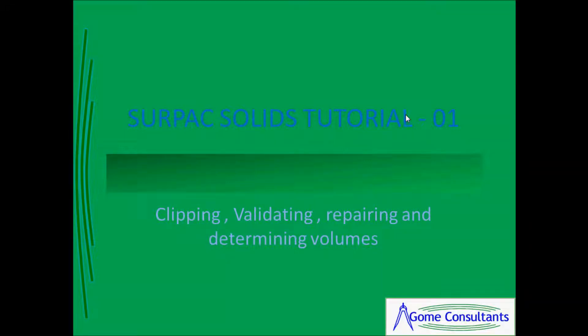Hi folks, this is a CPEX tutorial, solid tutorial number one.